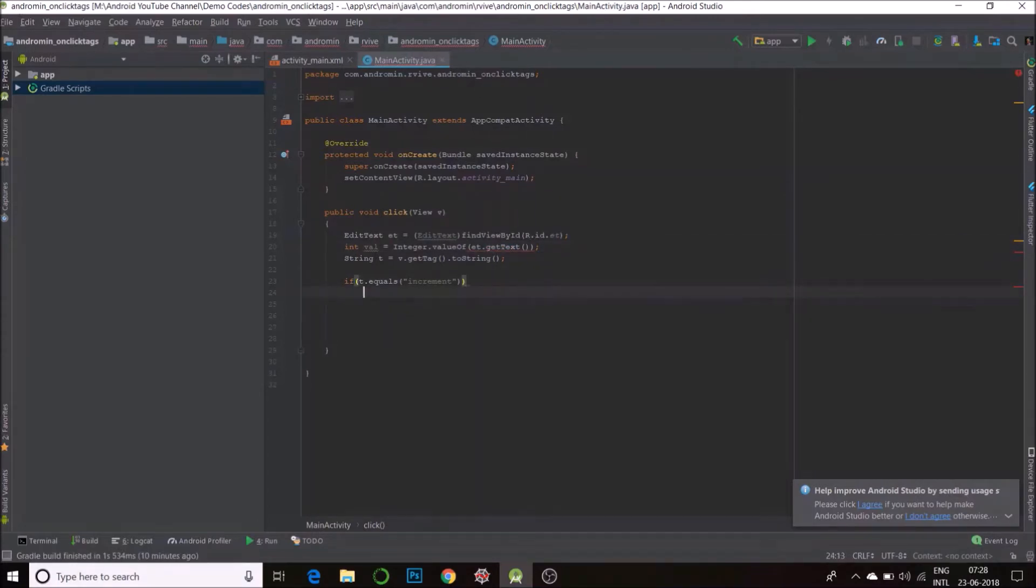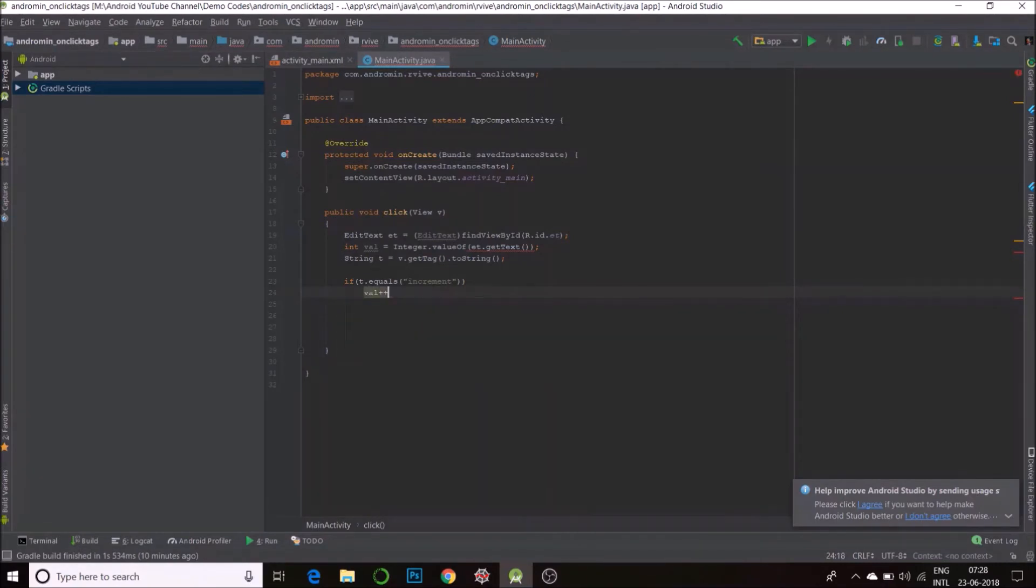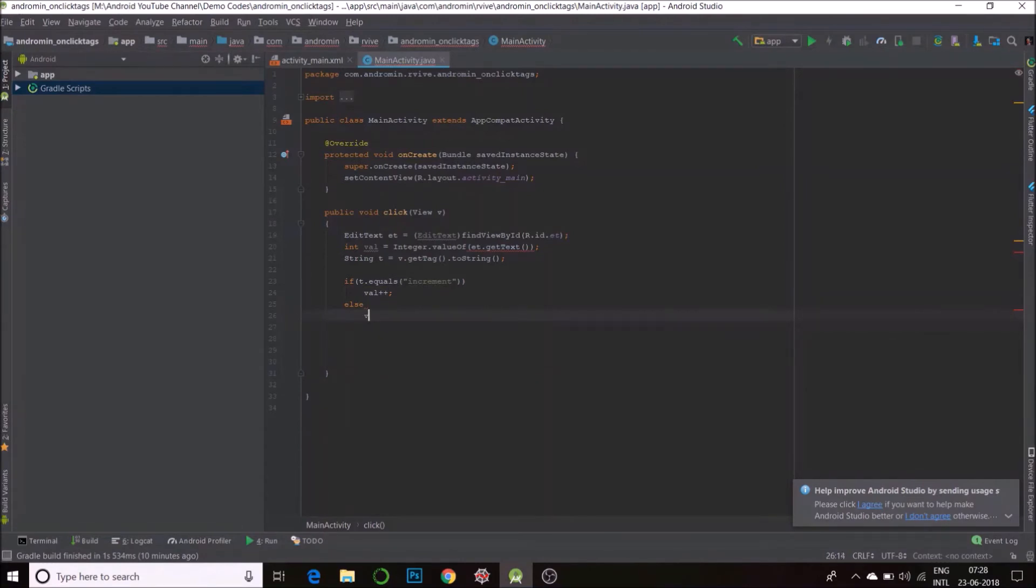if it's increment, I will do val plus plus. There's only one possible other value. I'll just put an else. Else val minus minus.